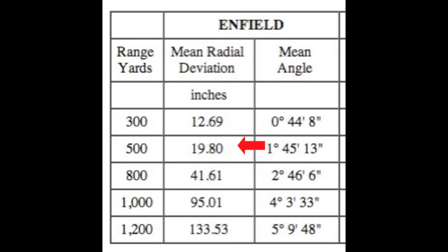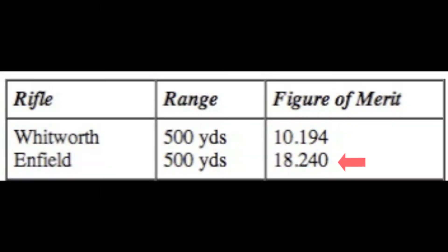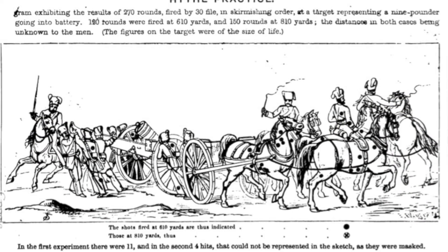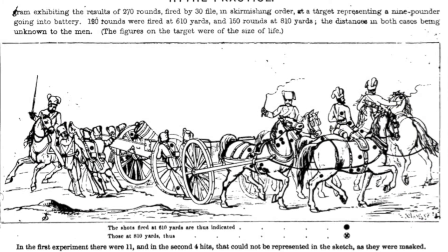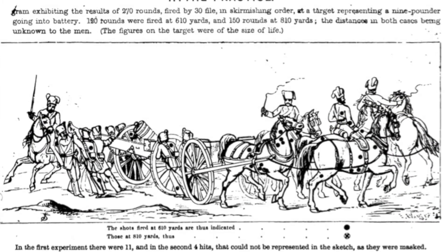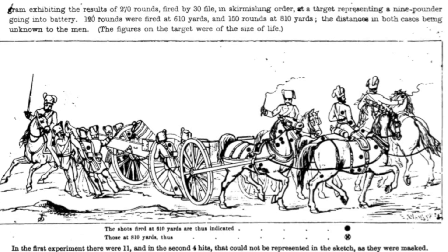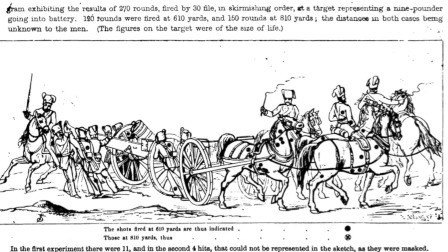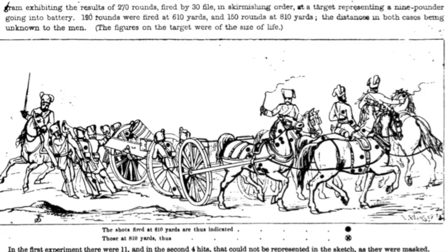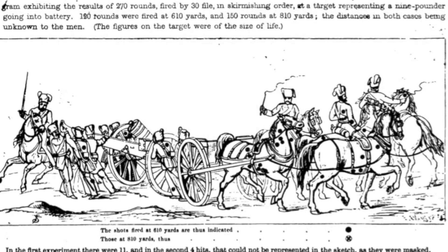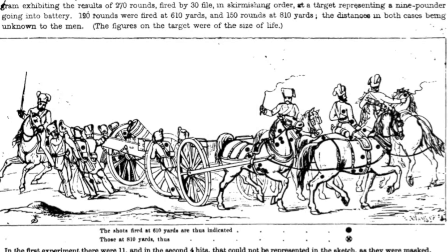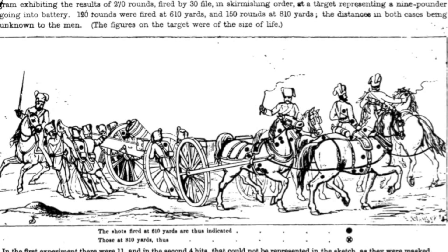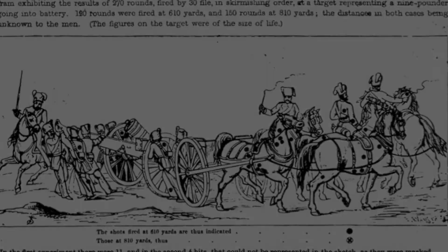Through various tests published in period documents, I have found references to the Enfield Rifle Musket shooting a figure of merit, otherwise known as mean radial deviation, of between 18 and 27 inches at 500 yards. As I will show later, it is possible to improve on these numbers quite substantially, though with a deviation from the service charge of 2.5 drams. To give an idea of the accuracy of these weapons, this sketch represents the hits on men and horses recorded by 60 men shooting a total of 270 rounds at ranges of 610 and 810 yards.